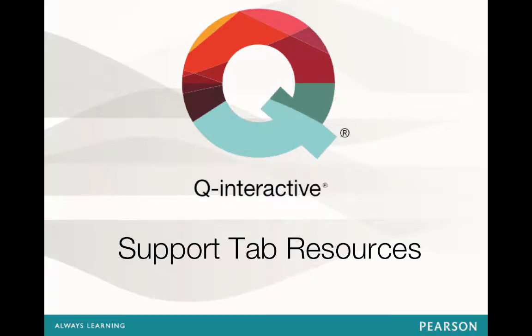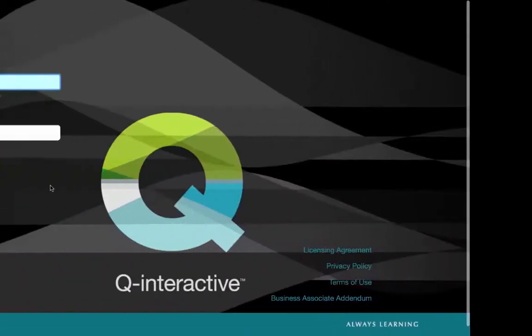Hi everyone, James Hinke here. Today I'm going to give a quick refresher on the great resources we have within our support tab. So let's get to it.